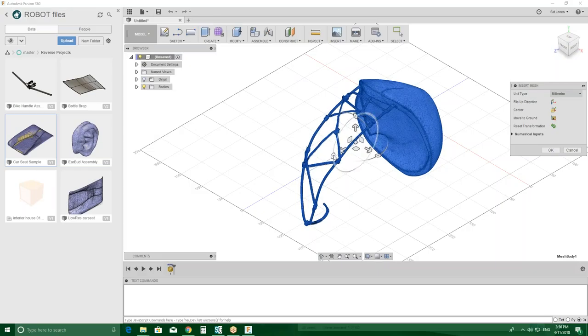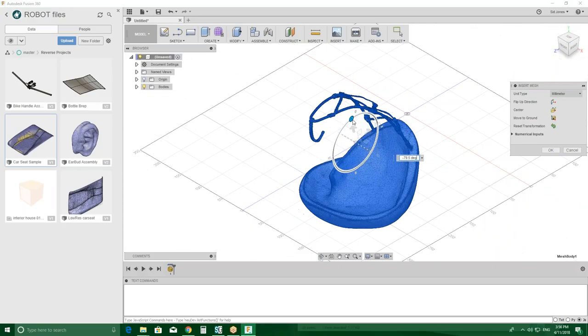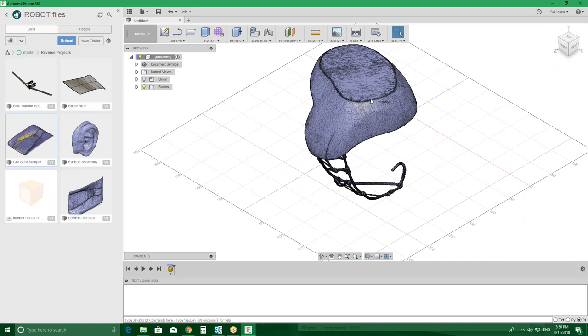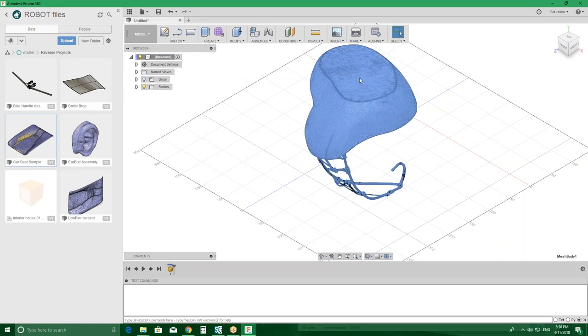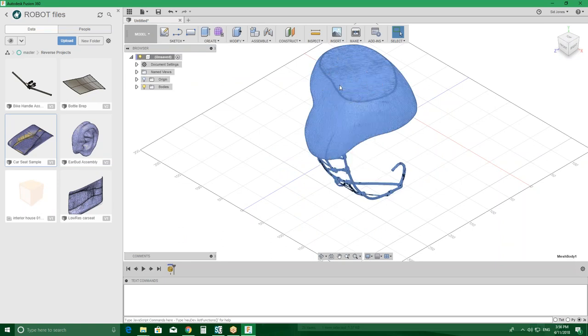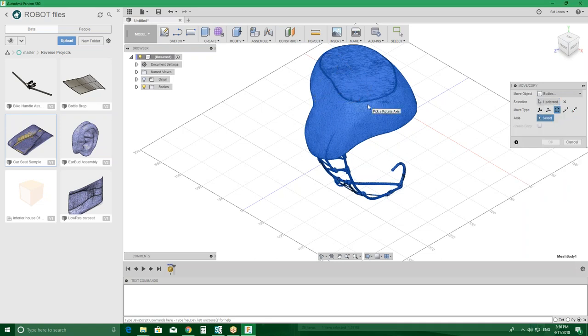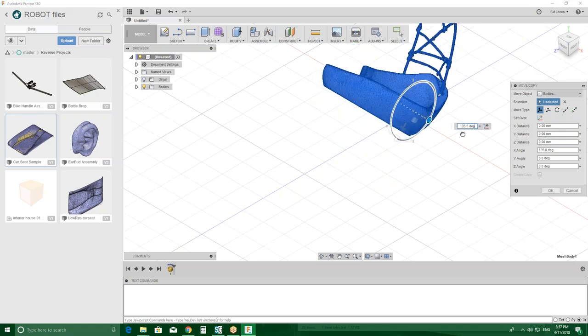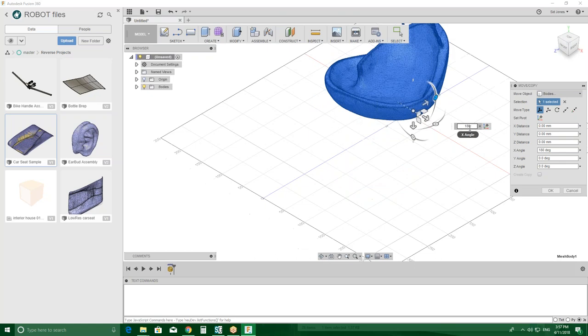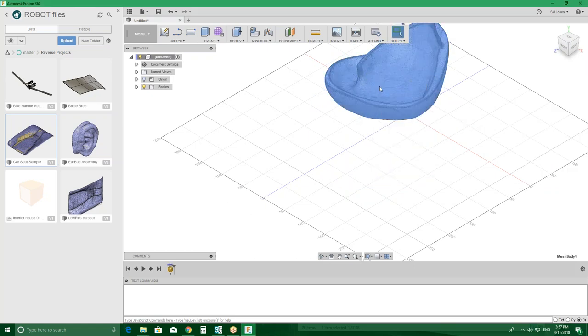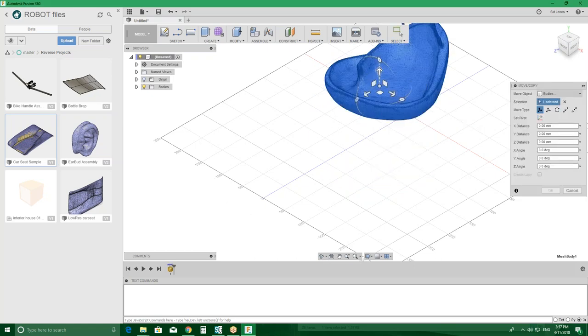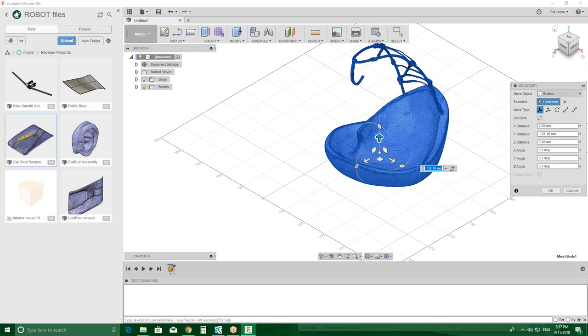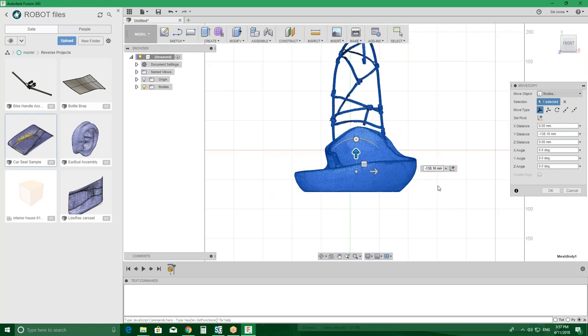Okay, so as you can see here, what I have is I have a model that I imported, so I'm just going to place it in the right location. Let's move it 180 degrees.